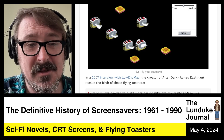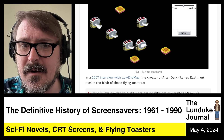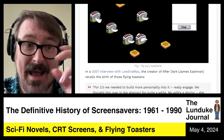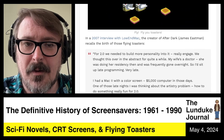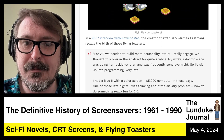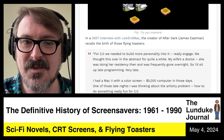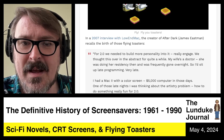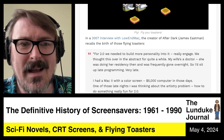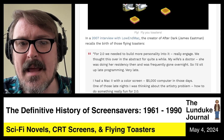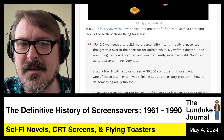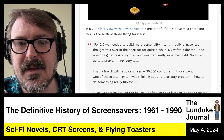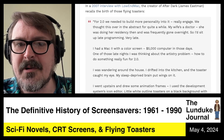In a 2007 interview with Low End Mac, the creator of After Dark, James Eastman, recalls the birth of those Flying Toasters. Quote: 'For 2.0, we needed to build more personality into it — really engage. We thought this over in the abstract for quite a while. My wife's a doctor, she was doing her residency then and was frequently gone overnight, so I'd sit up late programming. Very late. I had a Mac 2 with a color screen — a $5,000 computer in those days.'